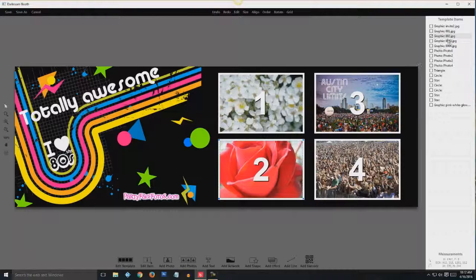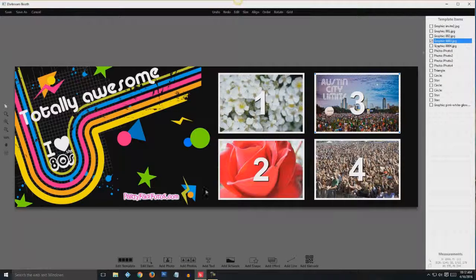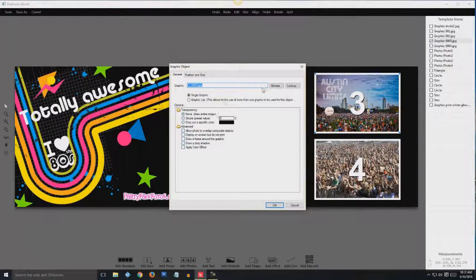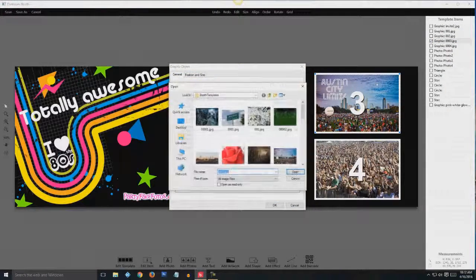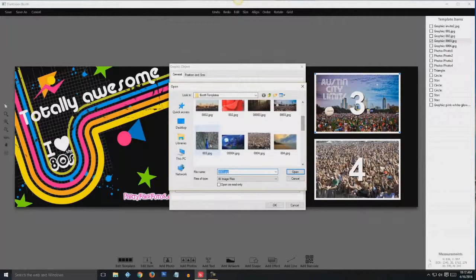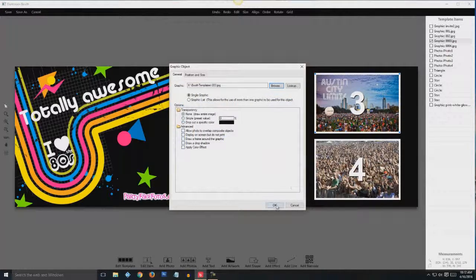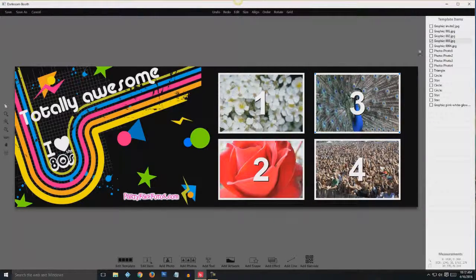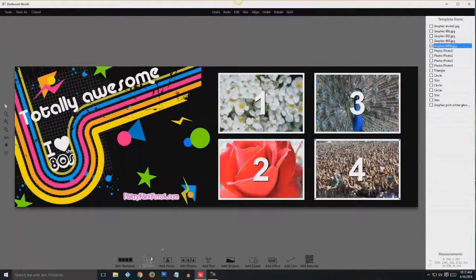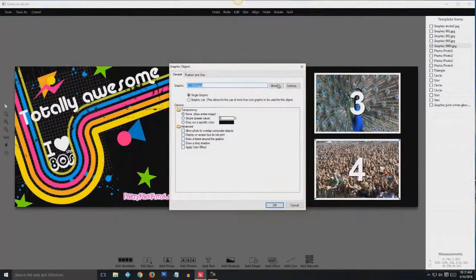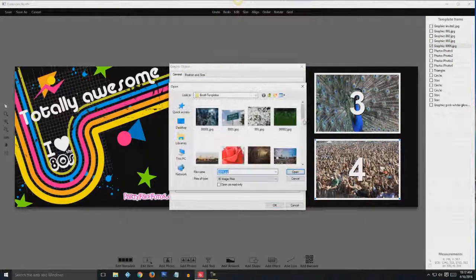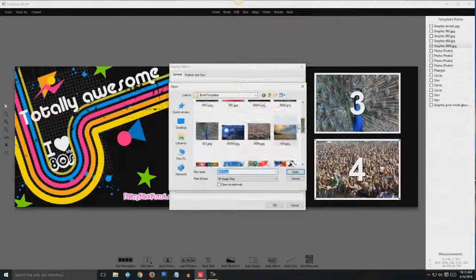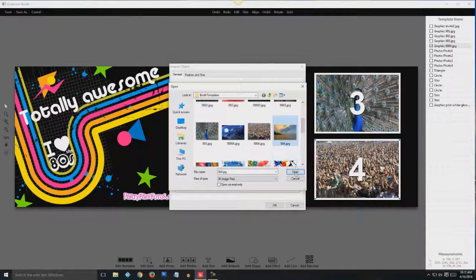So go to 3. Same thing, edit item, browse. We'll go for this one. And then 4. Edit item, browse. And we'll use that one.